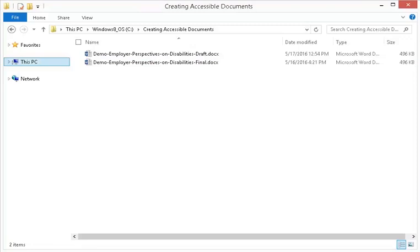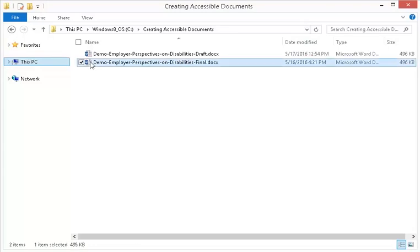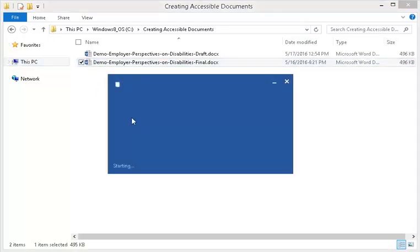In this demonstration, we'll use the JAWS screen reader to narrate both an accessible and an inaccessible document. First, we'll open an accessible document and navigate the document using the headings.